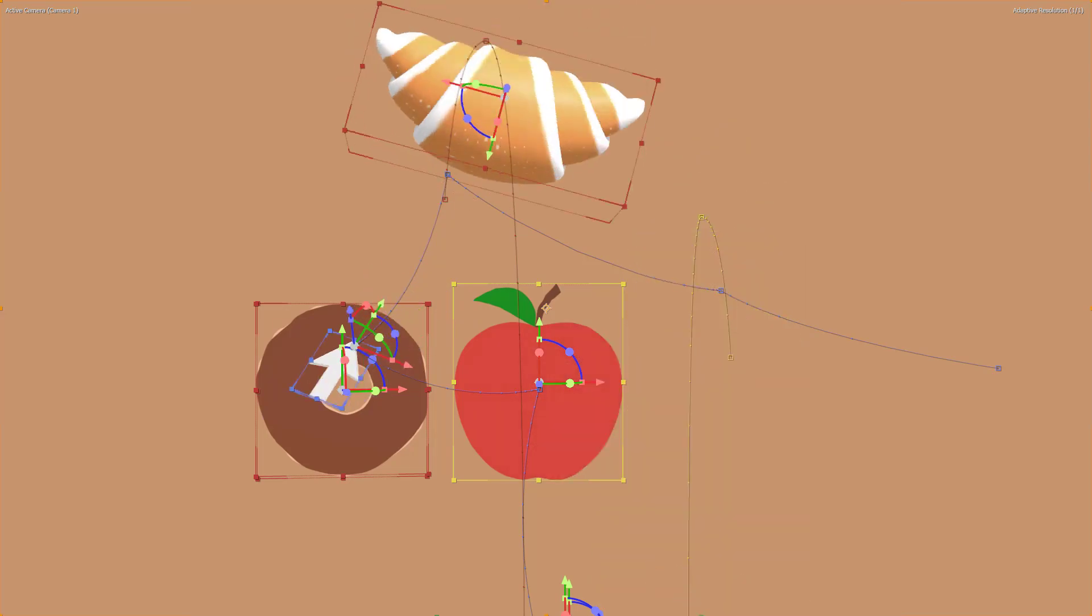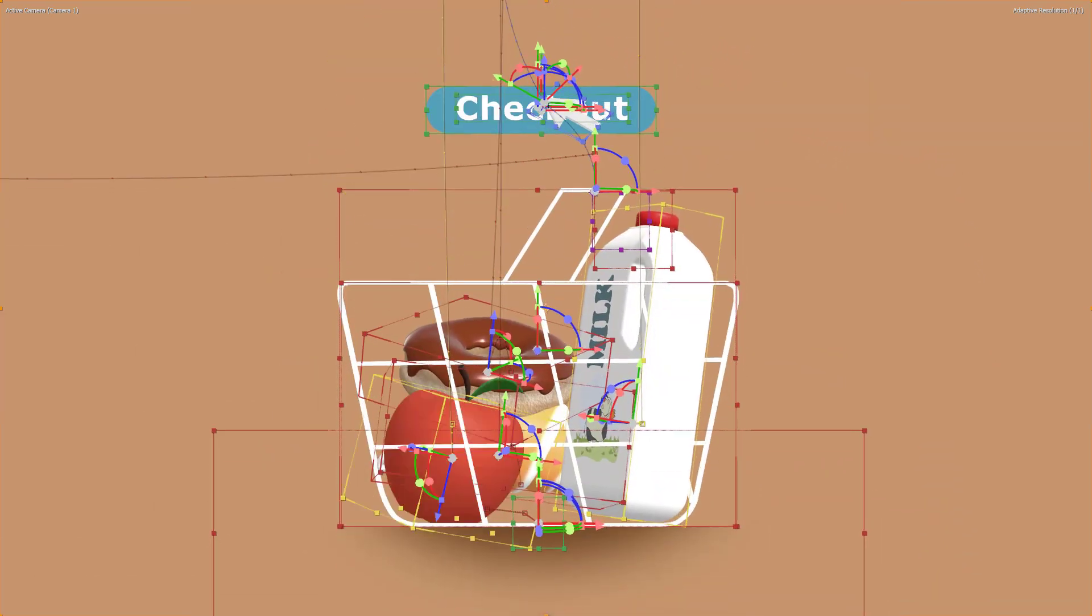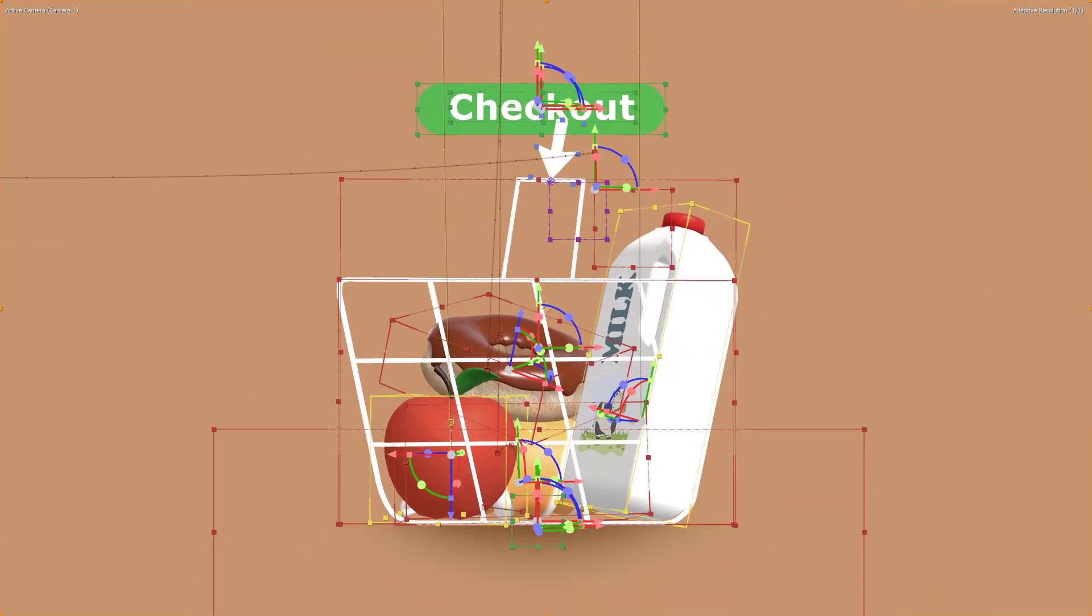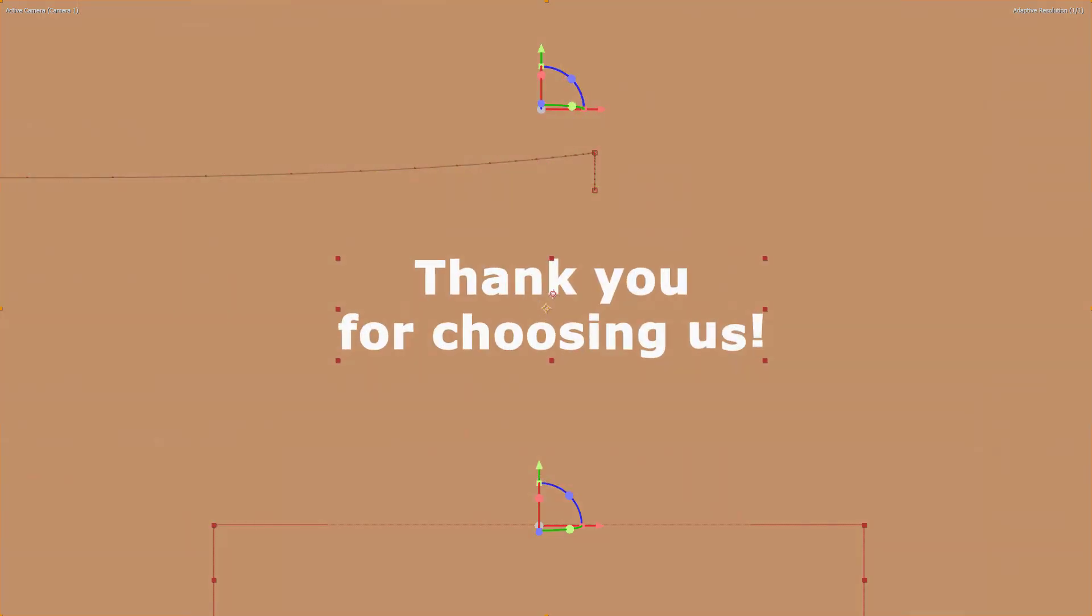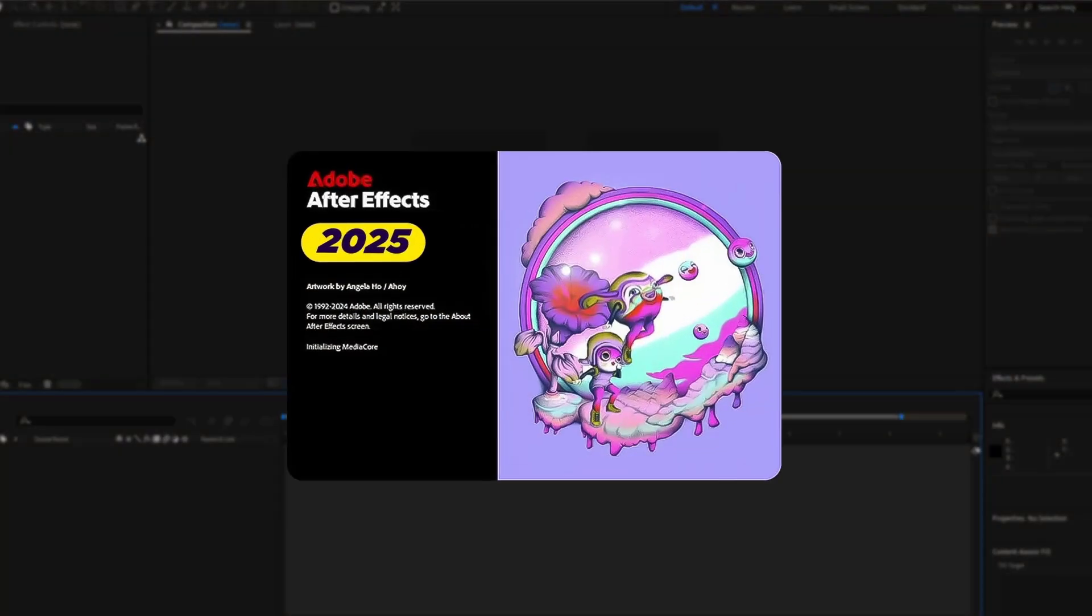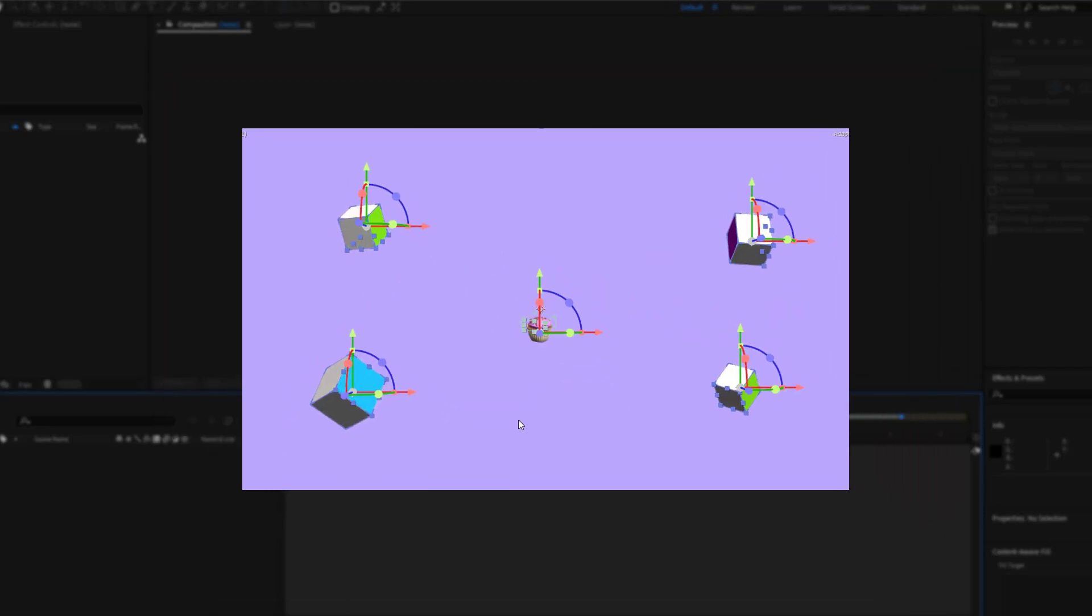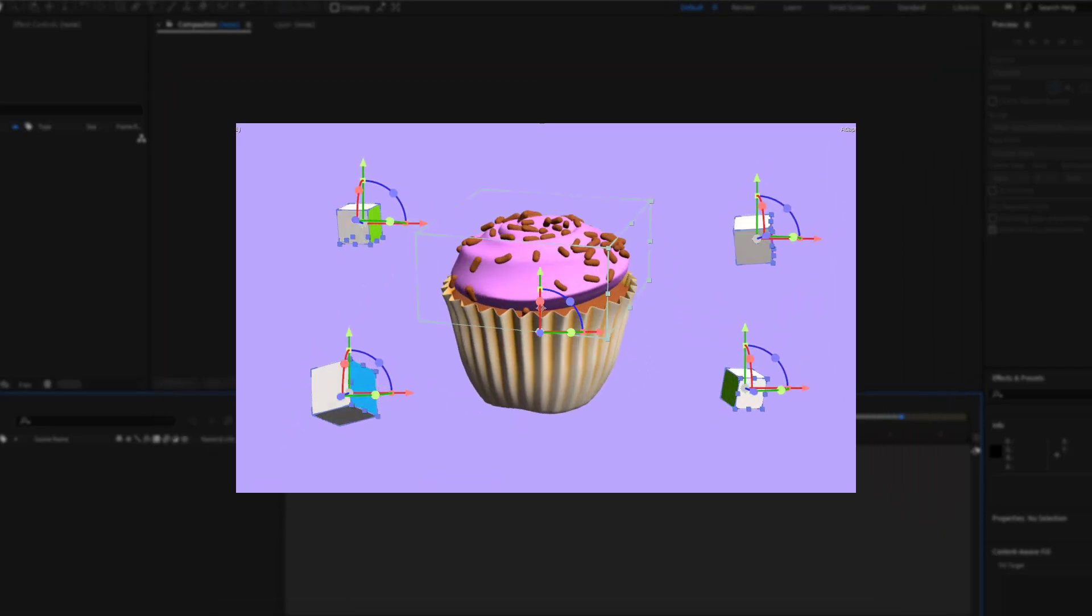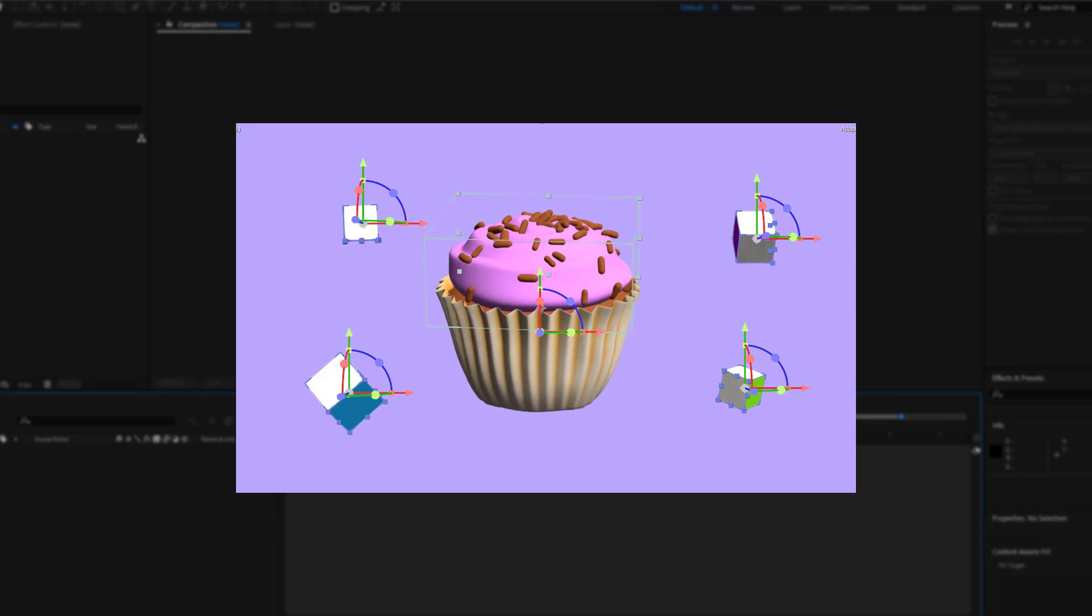Hi! Have you ever thought about how easy it is to bring 3D objects into your motion design projects? One of the new features of After Effects 2025 is importing 3D objects into After Effects, allowing you to take advantage of 3D models in your motion graphic projects.